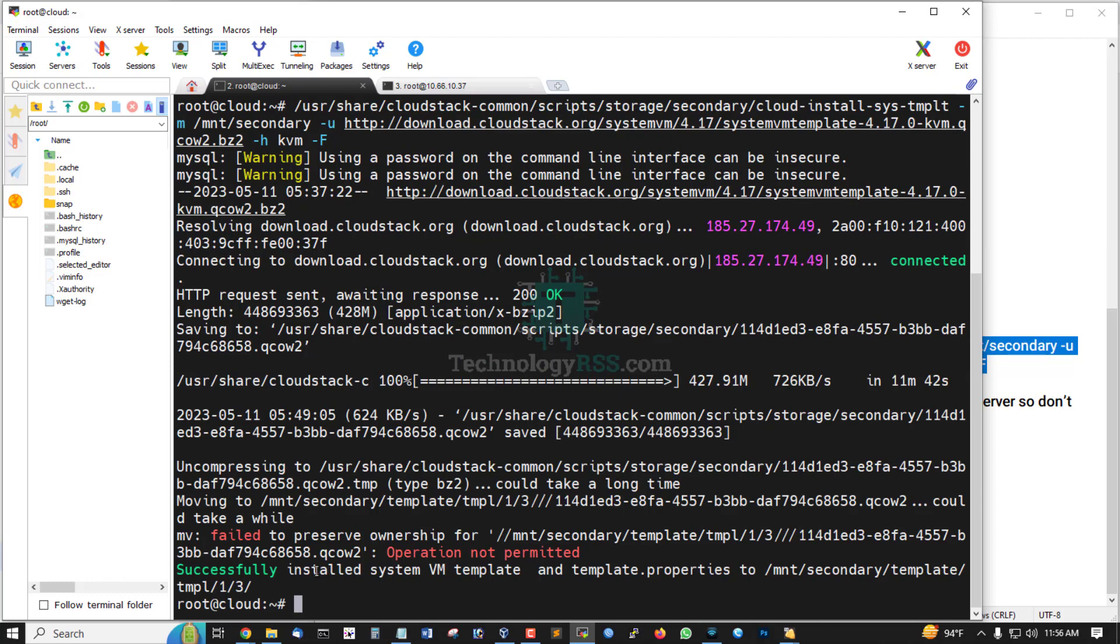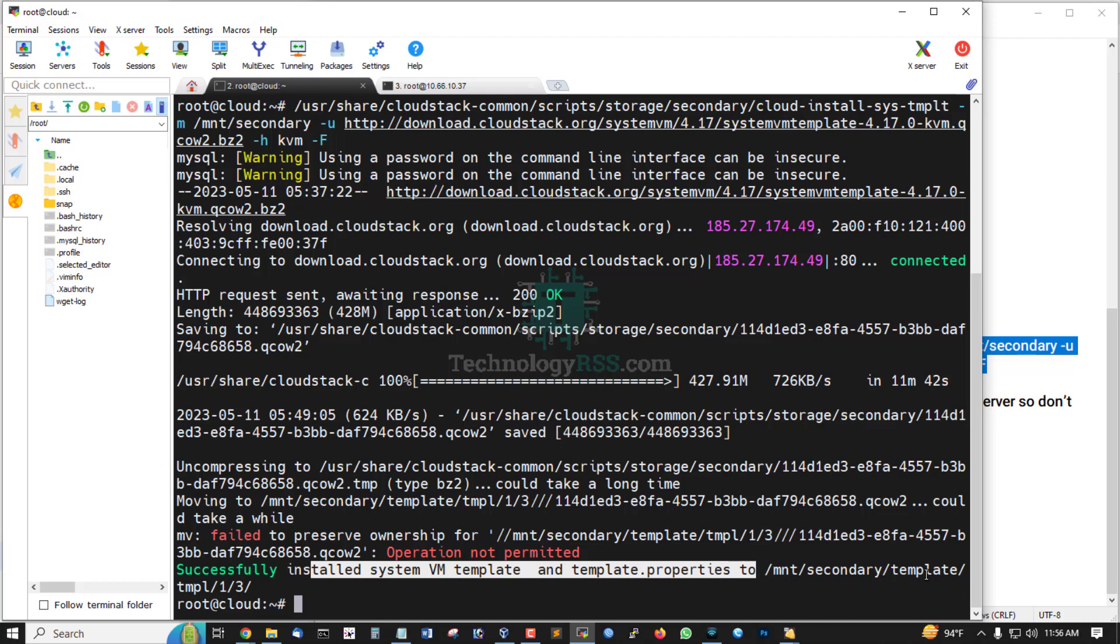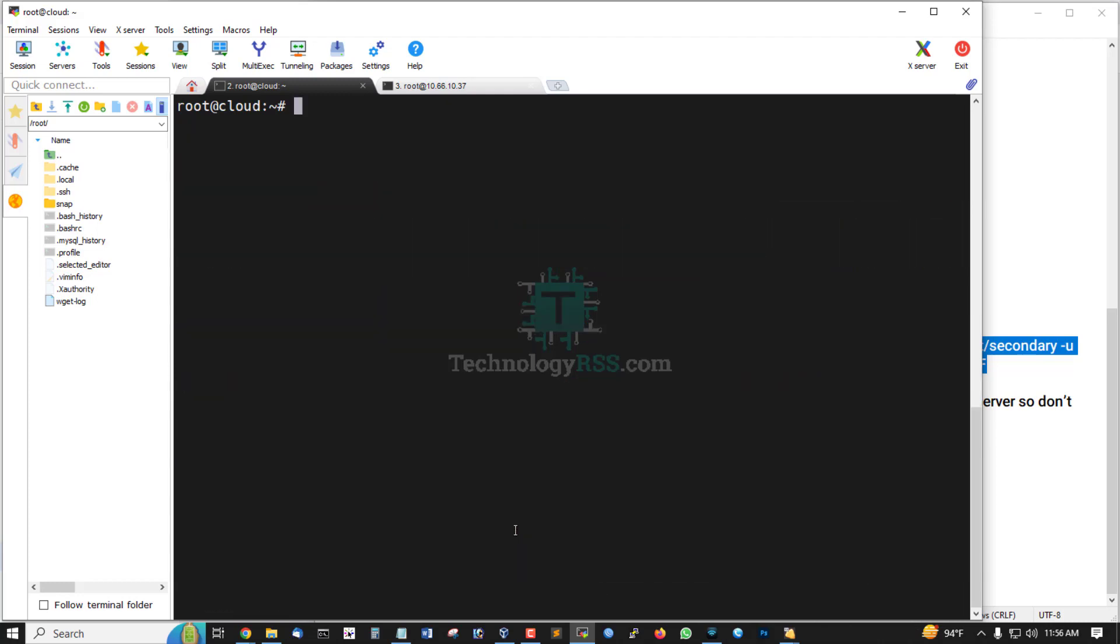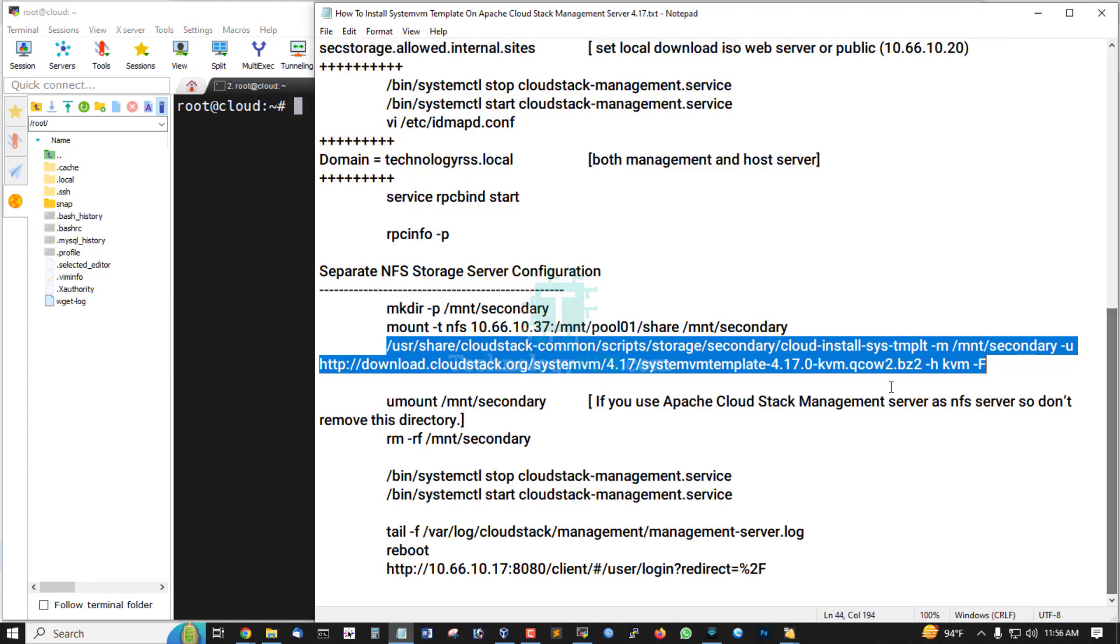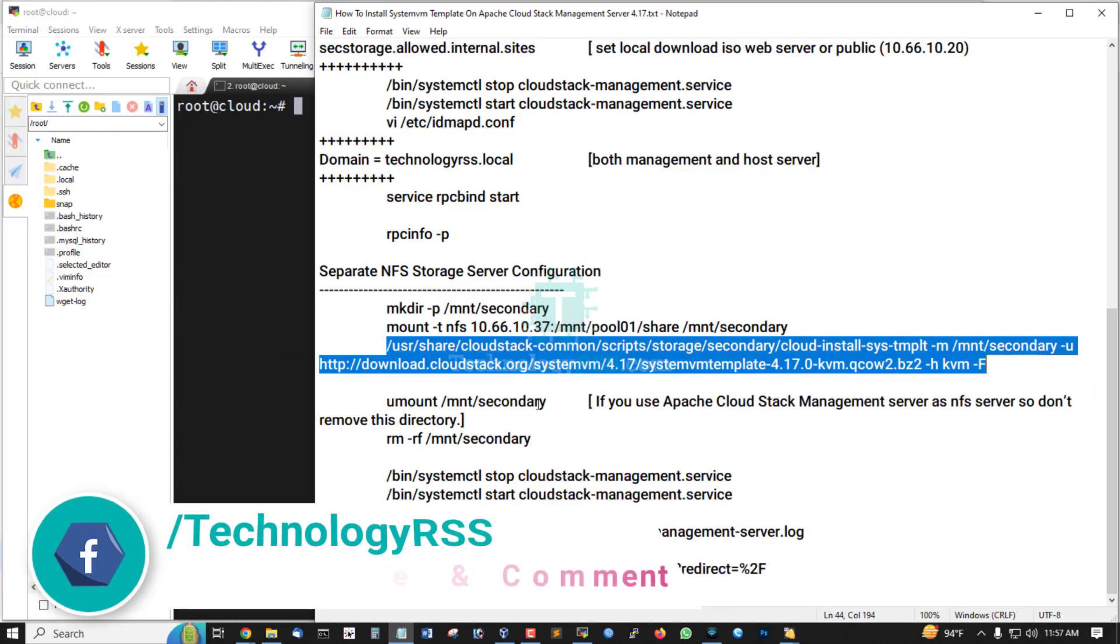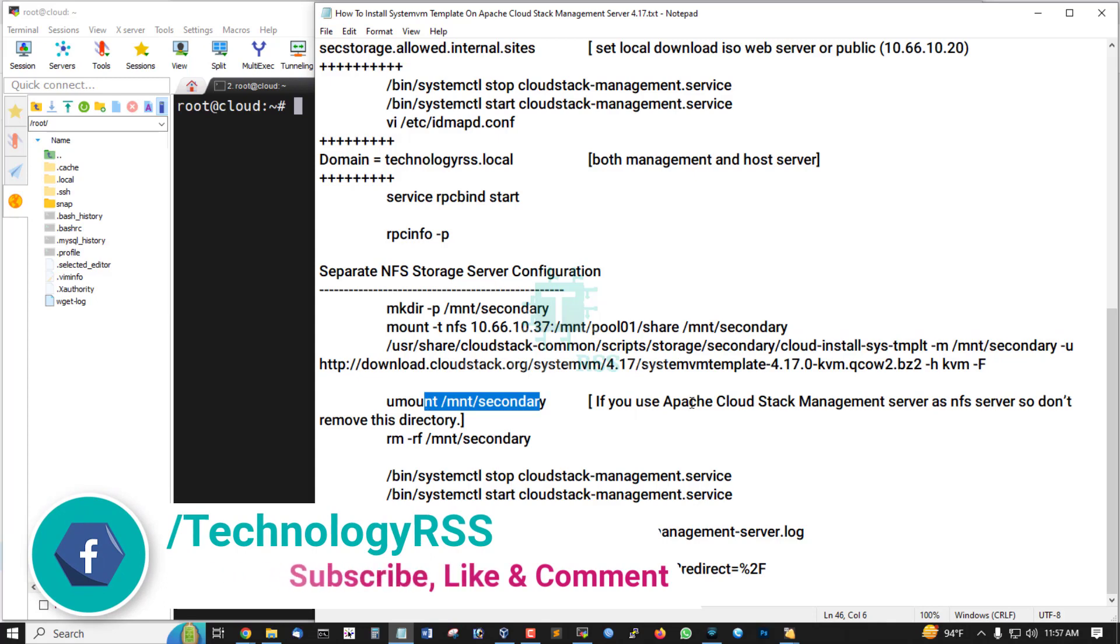Successfully installed system VM template and template.properties to mnt secondary template update one slash three. This located folder, and now you mount this directory. If you use Apache CloudStack management server as the NFS server, don't remove this directory.